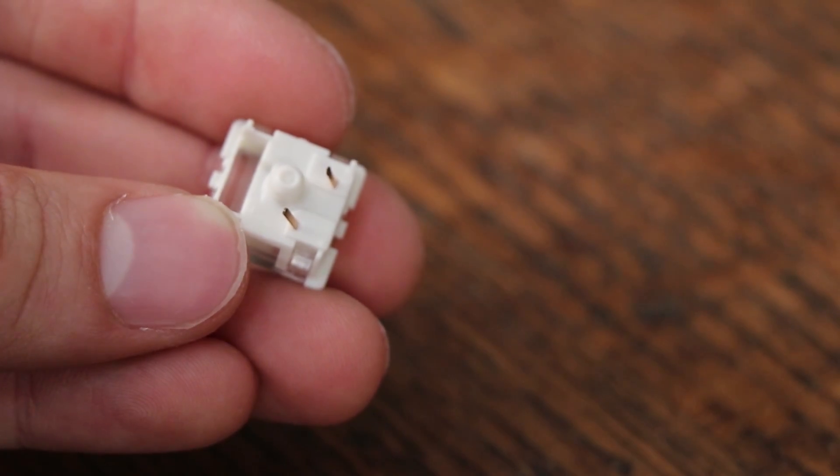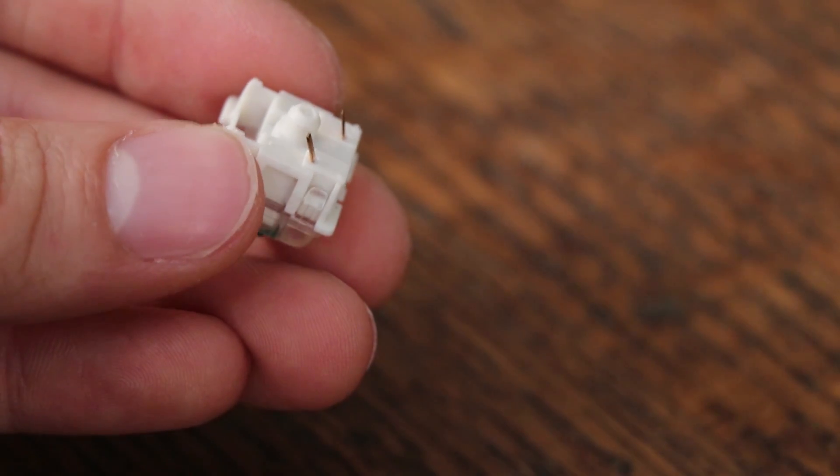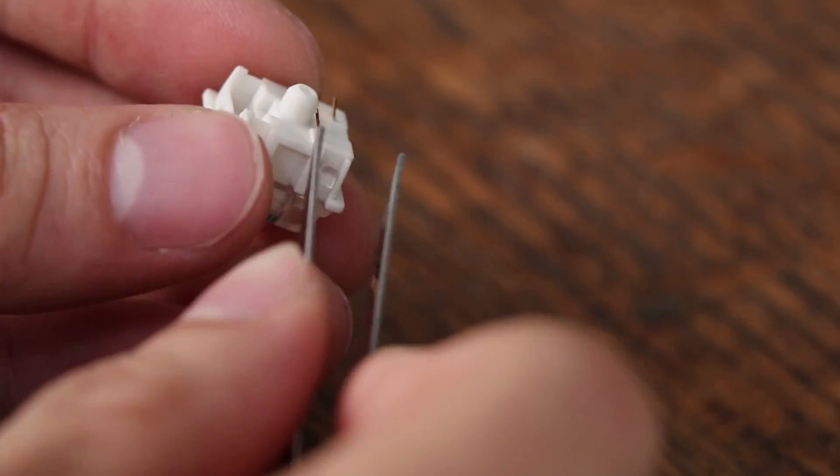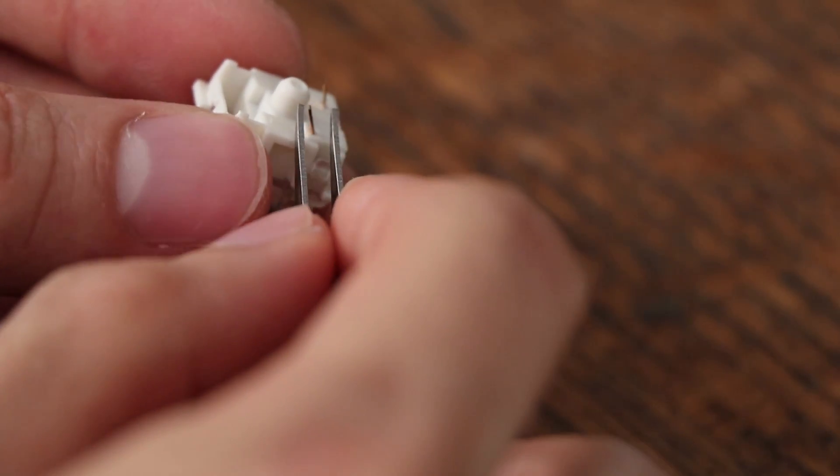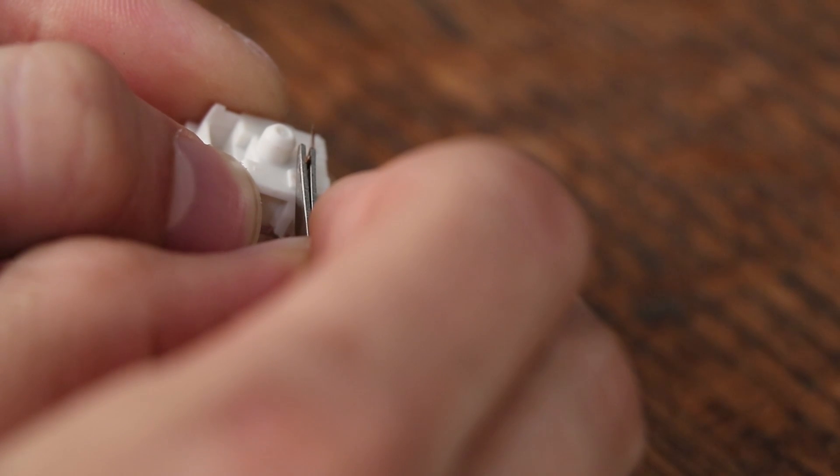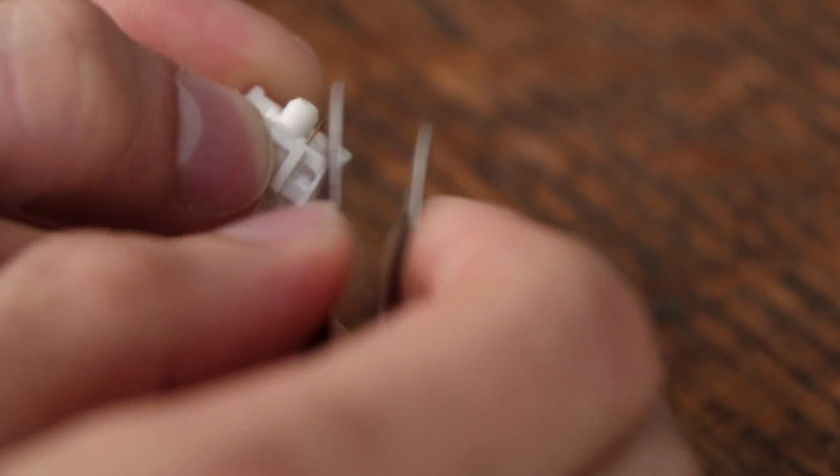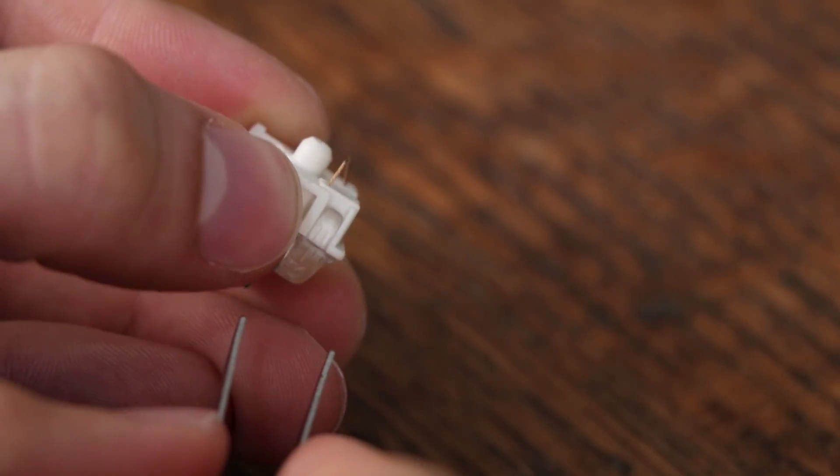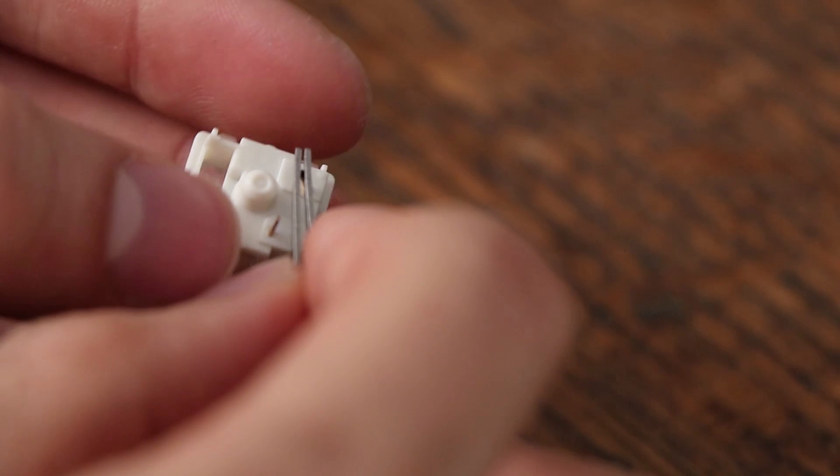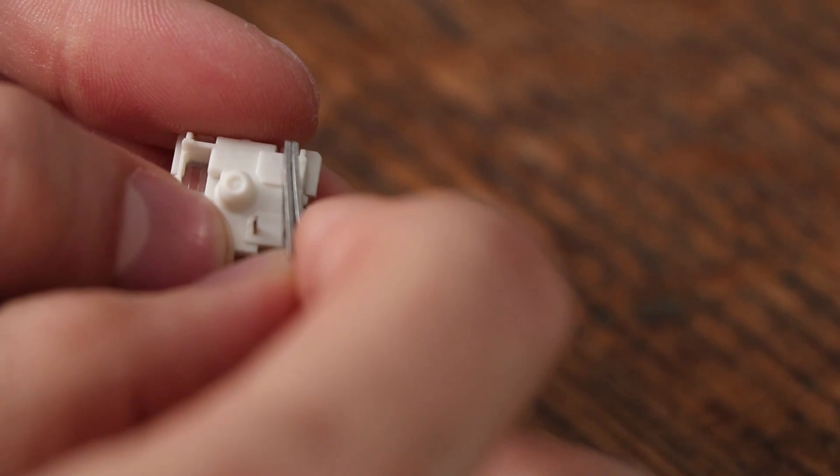Also, each switch has two small pins on the bottom, which you'll want to check to make sure that they are straight and not bent. If they are, you can use the included tweezers to carefully bend them back. It's really not a big deal, it just happens in shipping. I've had to do it before when I built the WhiteFox keyboard.